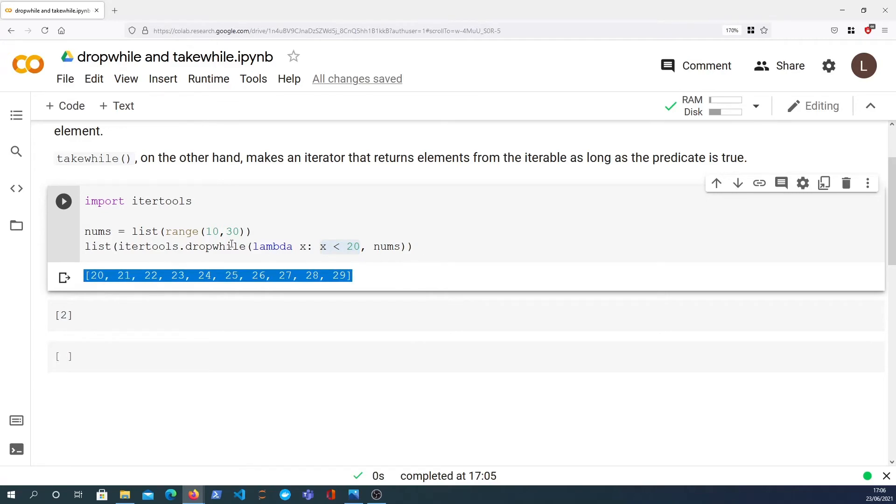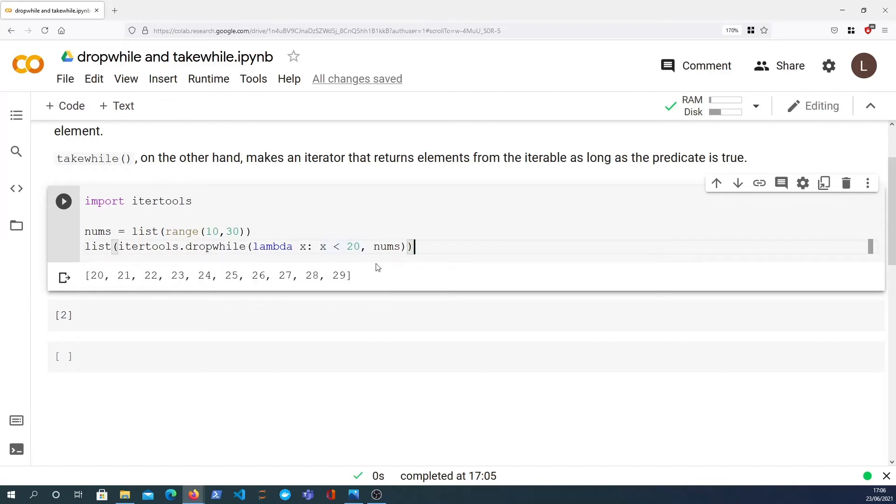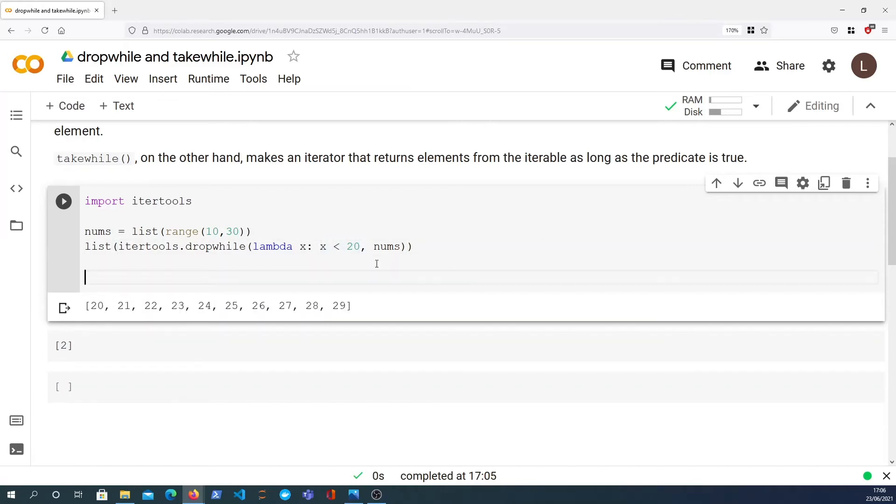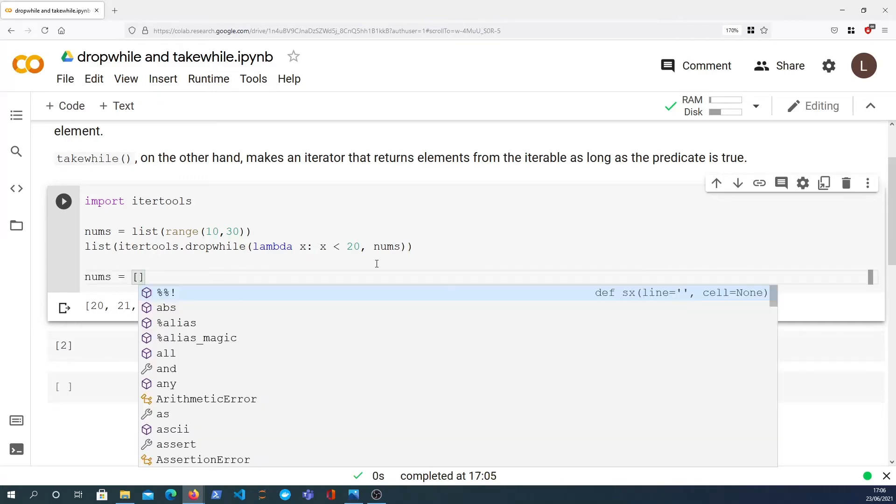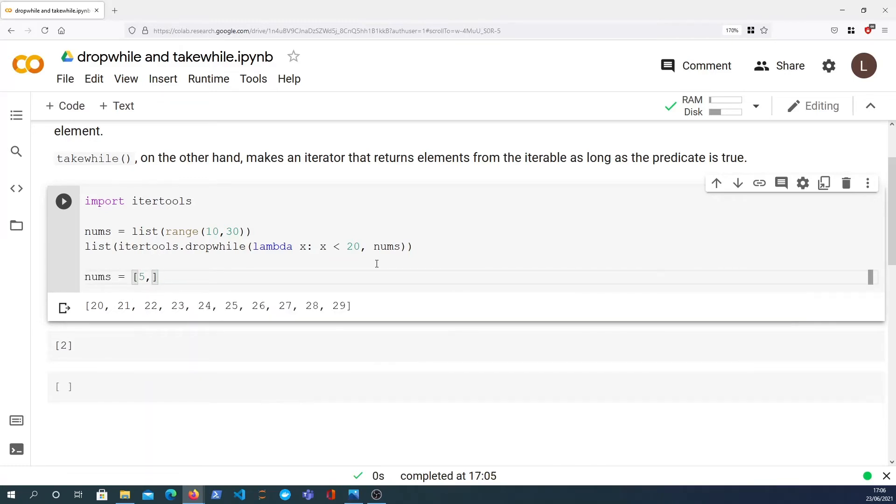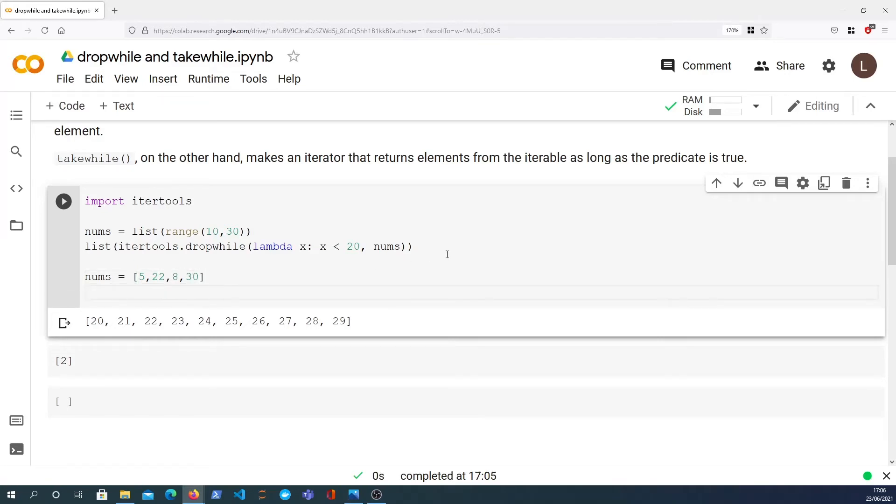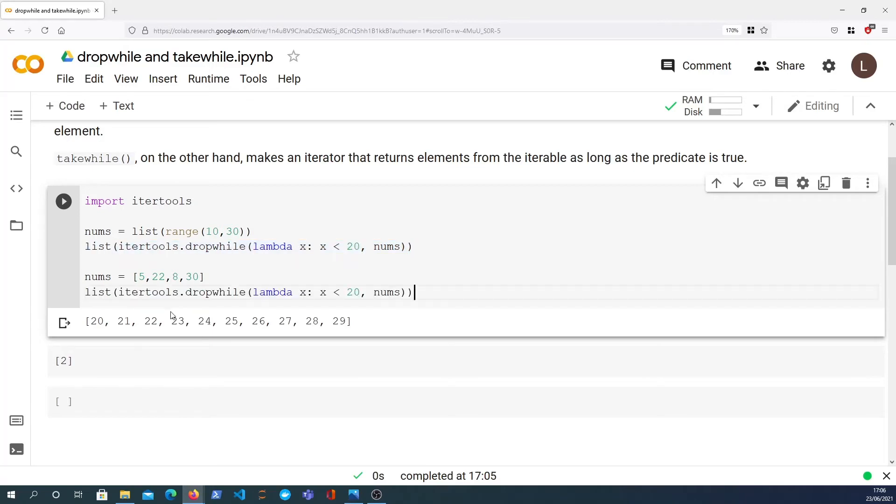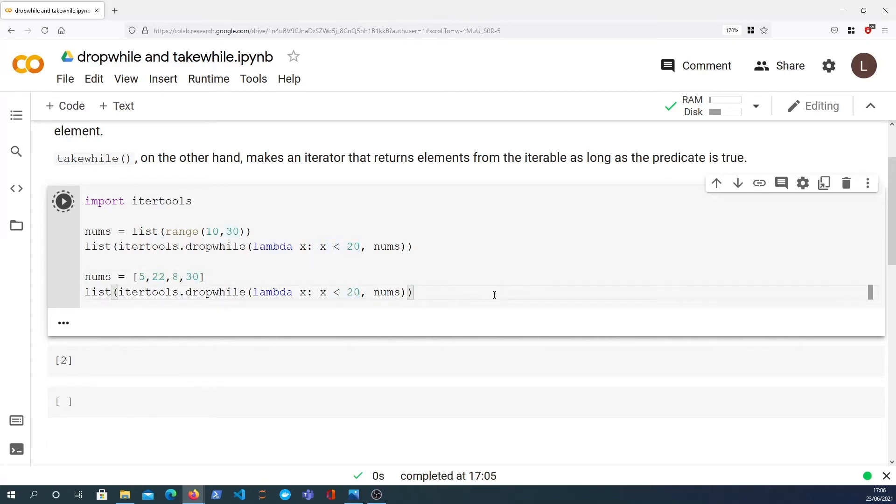Now that makes sense, but it's not a filter function. So to demonstrate that, if I generate a random list here and we'll replace nums with that list, let's say we have 5, 22, 8, and 30. If I apply the same function here, now a normal filter would get rid of all elements that are less than 20 and you would be left with 22 and 30, but you'll get something different here.